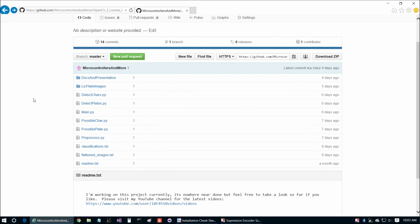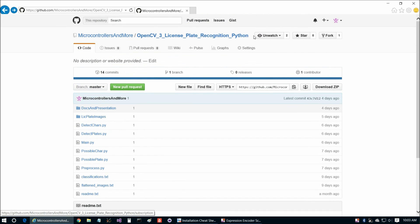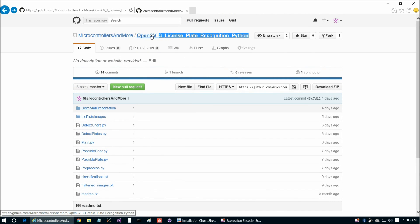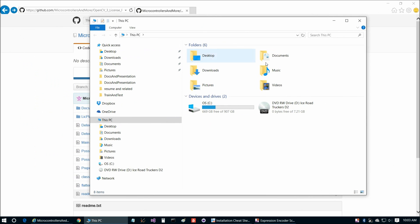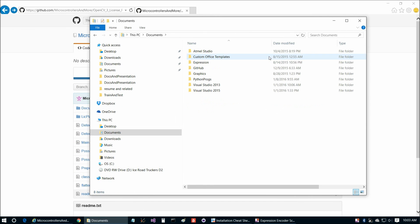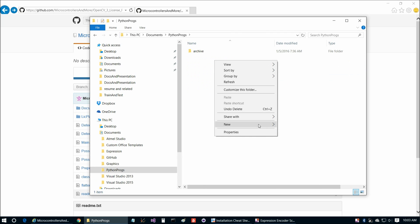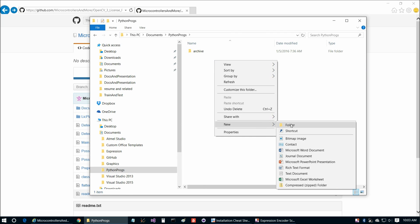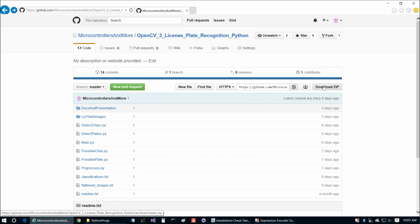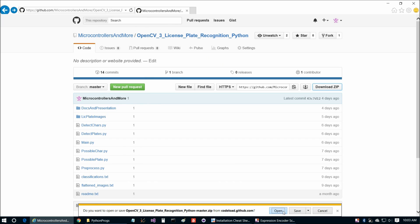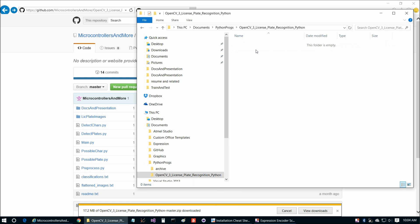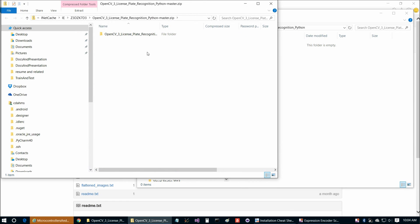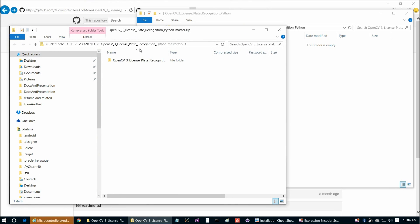So then we can go ahead and make our directory for our project today. So I'll just copy this name up here, and then you can go to wherever you like to store your Python program. So I'll go to Documents, Python Progs, and go ahead and make a new folder, take out the space. And to save some time today, let's go to Download Zip, and then we'll go to Open.